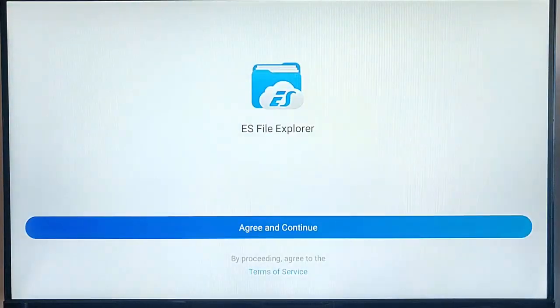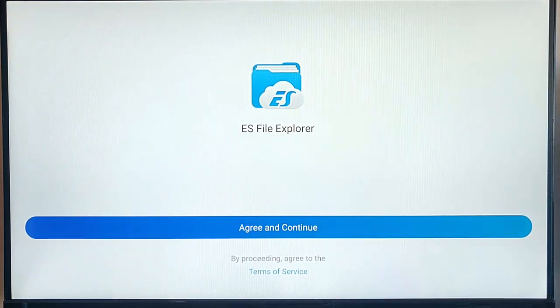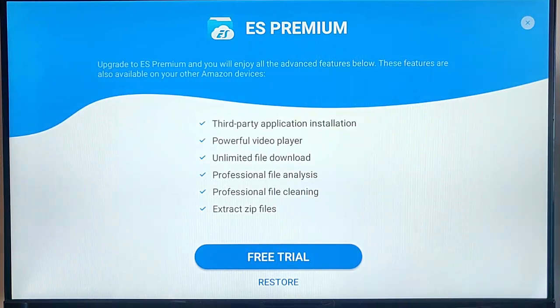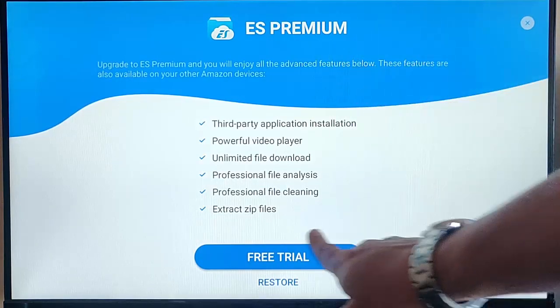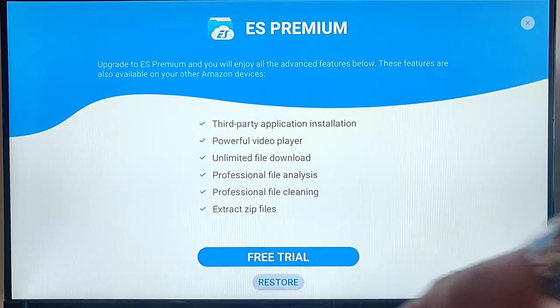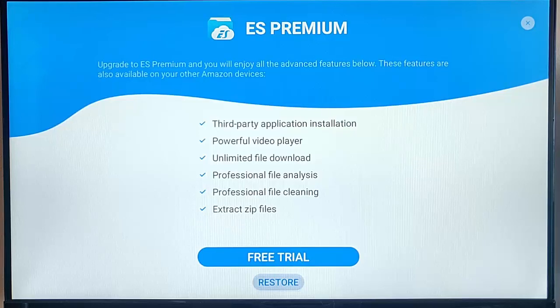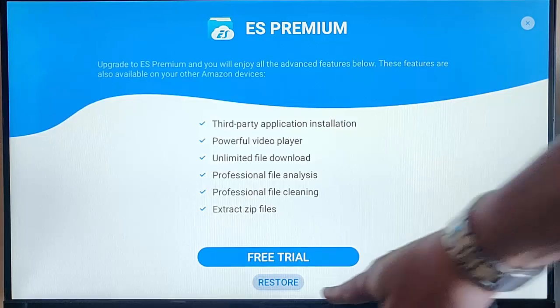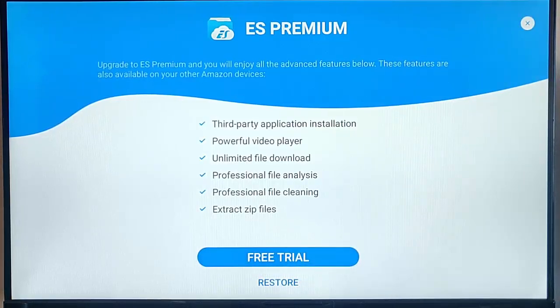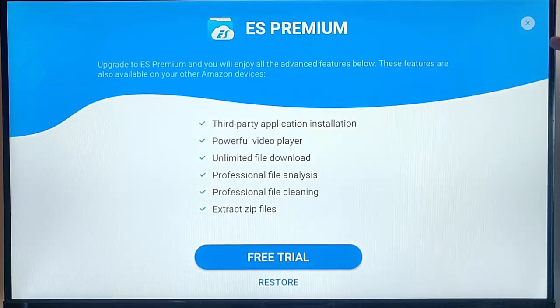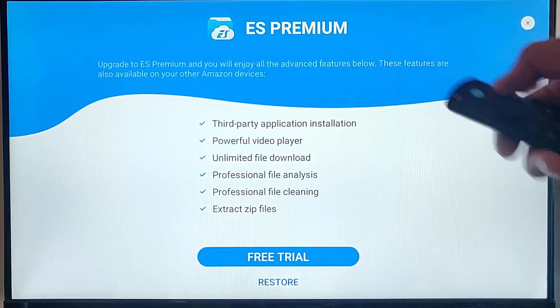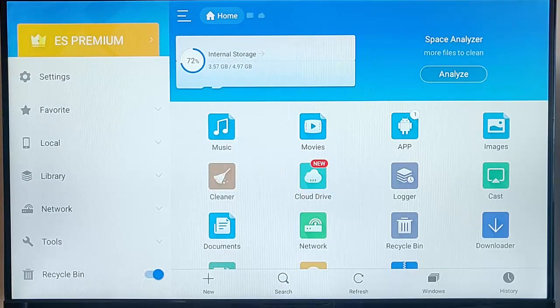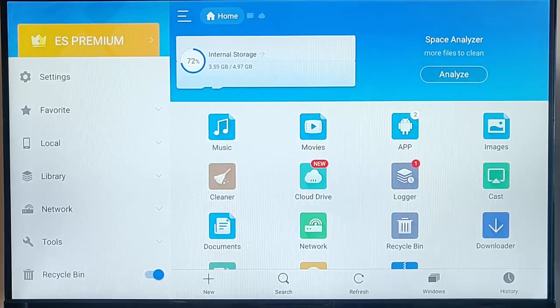Middle button on the Remote Control. Now, we need to agree and continue here. Now, here it's asking us whether we want a free trial of ES File Explorer Premium. It gives us all these extra wonderful features, but to do this, we don't actually need a free trial. We've got an option to restore here. If we've already purchased ES Premium, then we can restore it from there. If we haven't purchased it and we don't want a free trial, just keep pressing the up button until the cross up there in the top right-hand corner goes white, and then middle button on the Remote Control. There you go. Now, we're in the absolutely free version of ES File Explorer.